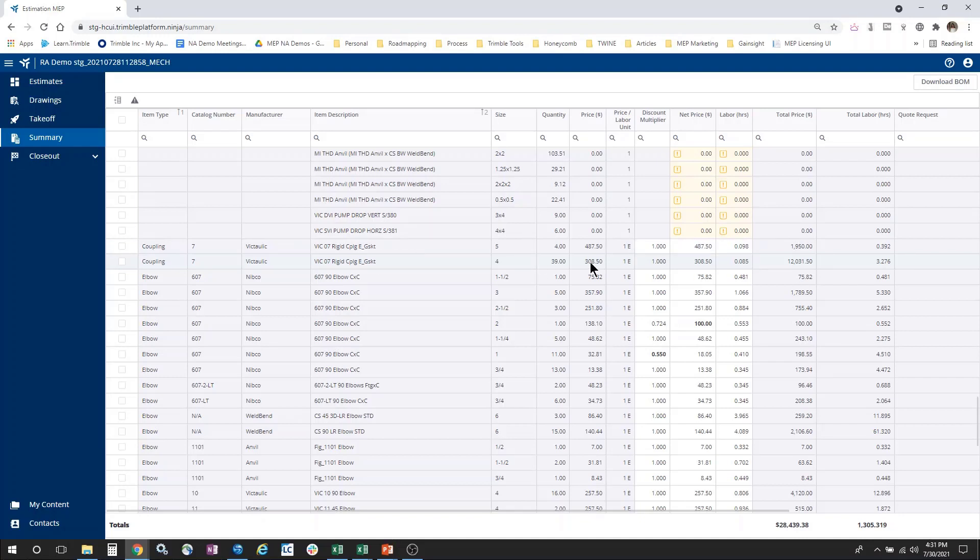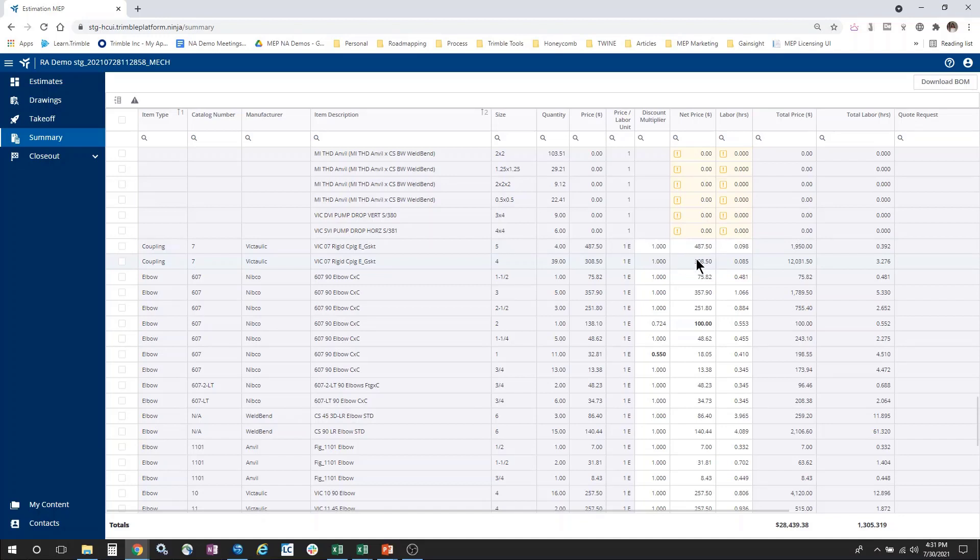The price for the item, the unit that that price is based on. Now, how can I adjust my material prices? I can do that in one of two ways. I can either adjust the discount multiplier or I can override the net price.